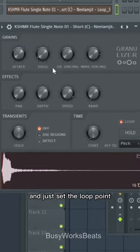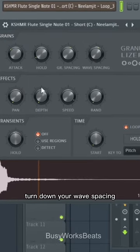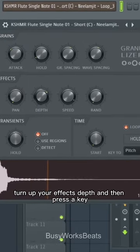Just set the loop point. Turn down your wave spacing, turn up your effects depth, and then press a key.